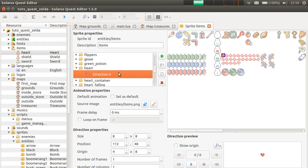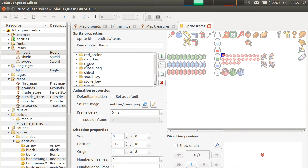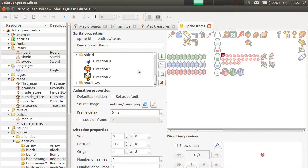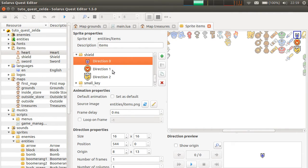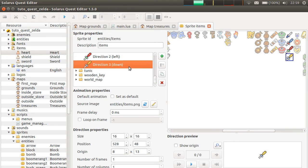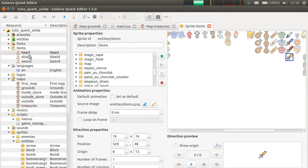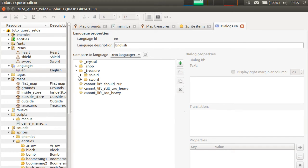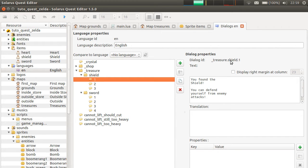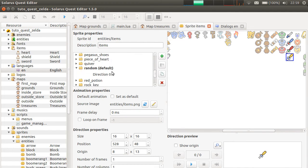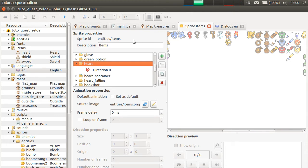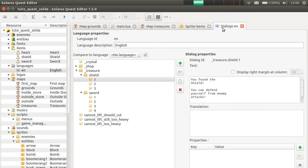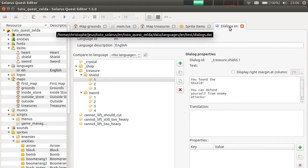Since we have an item script called heart, we must have an animation heart in this sprite, in the entities slash items sprites. And it has one direction. Same for the sword and the shield, except that these ones have three. The shield has three variants. So, there is one direction for each variant. And same for the sword with four variants.